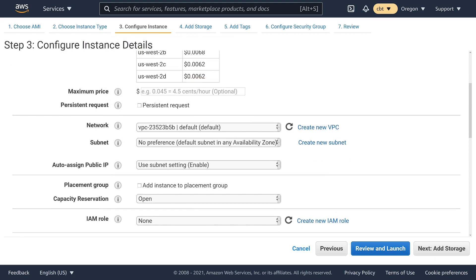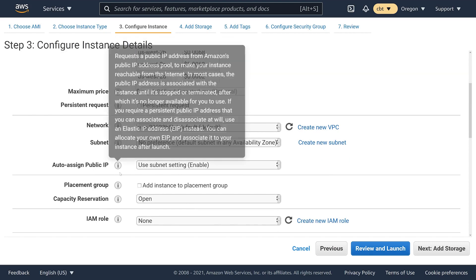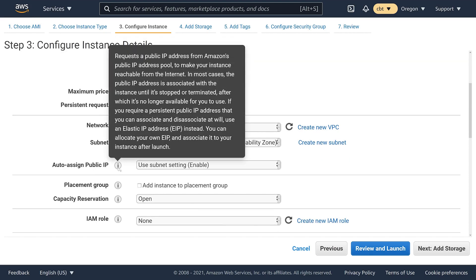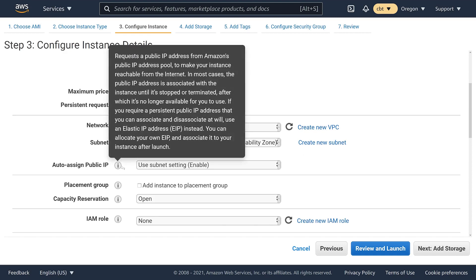I'm also going to make sure that I have a public IP address assigned to my EC2 instance so that I can SSH into it from across the internet.